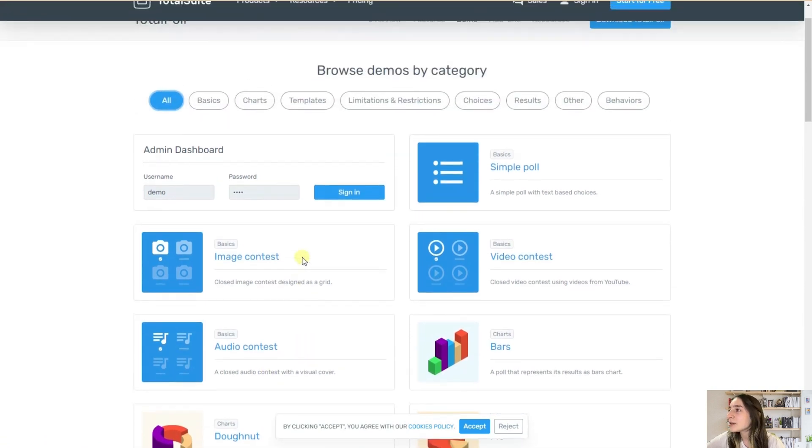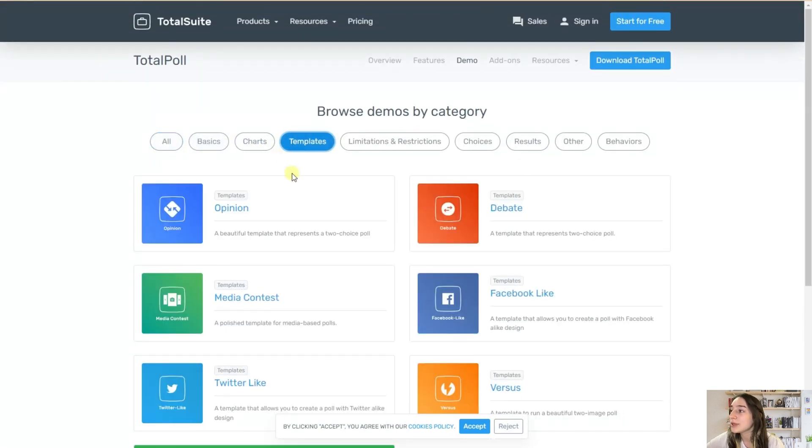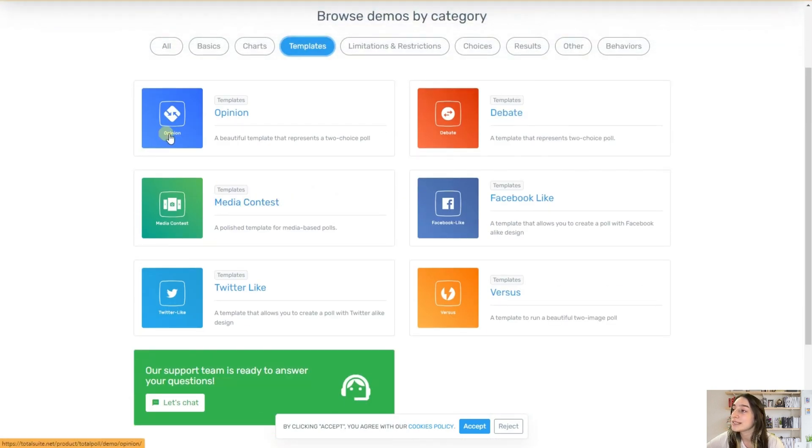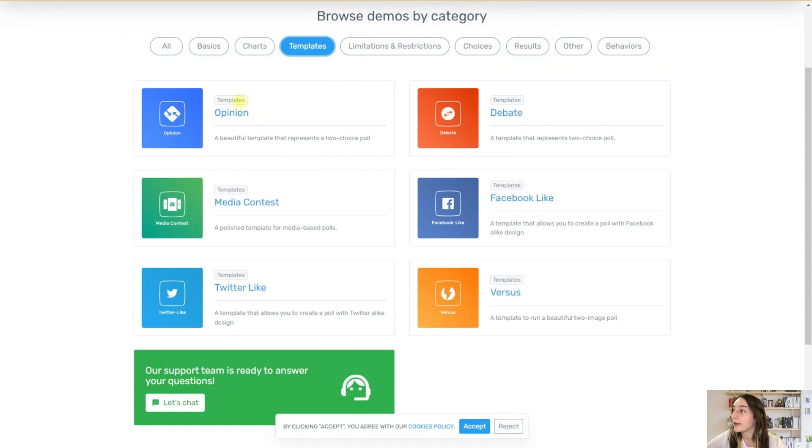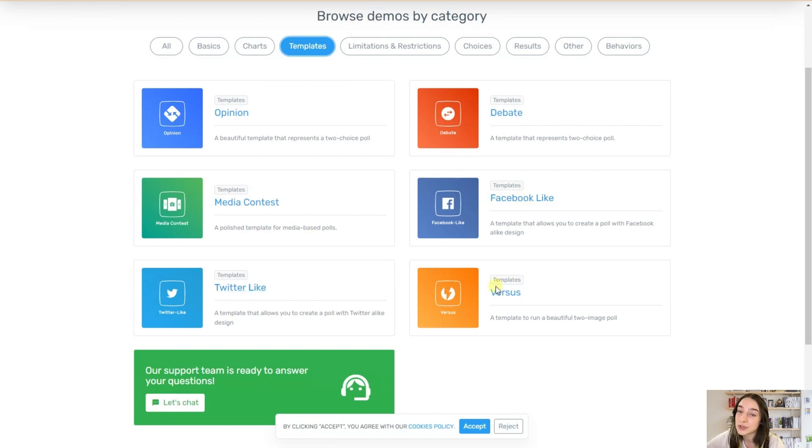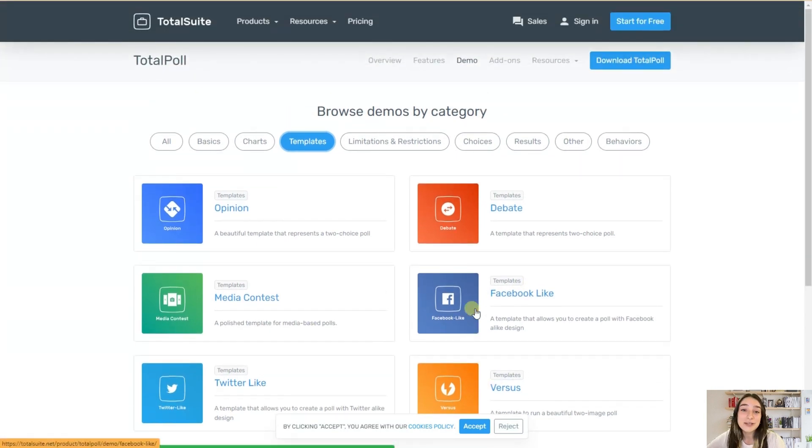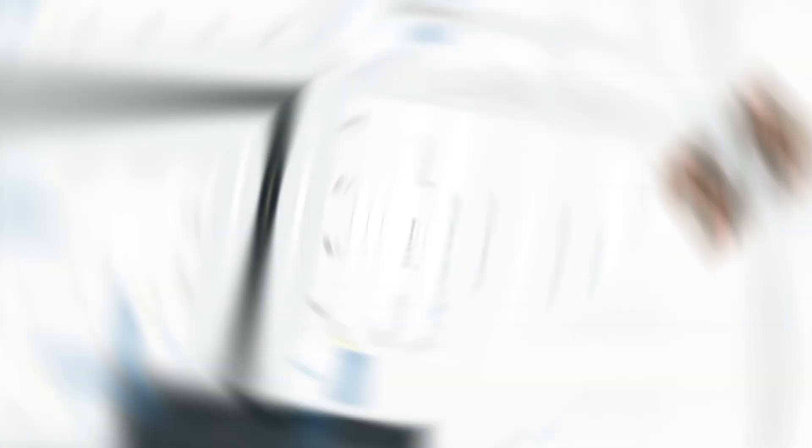So let's go to the templates and here you can see the template types that we've got here. It can be an opinion, debate, media contest, Facebook like, Twitter like, or versus. So that's it from here.